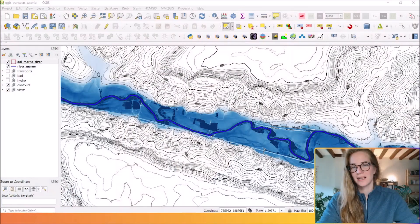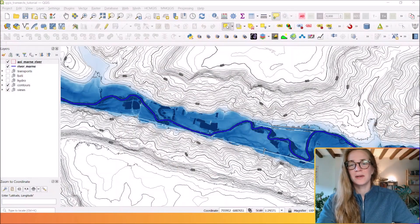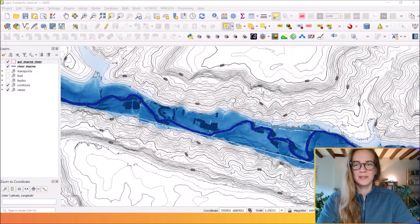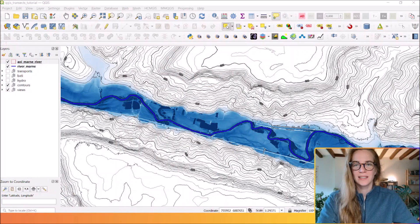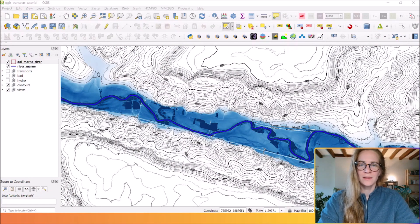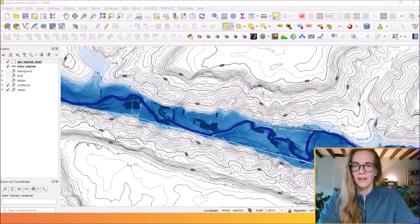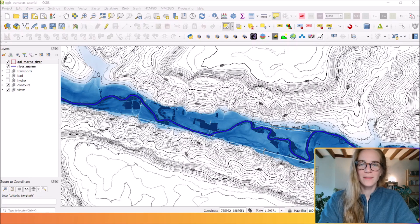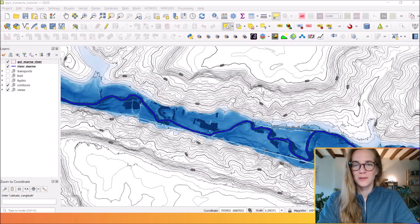Hello everyone, welcome to this new tutorial. In this video I'm going to show you a very simple but super useful trick: how to generate perpendicular transects along a line. If you find this helpful, don't forget to subscribe. I'll keep posting QGIS tutorials every week.